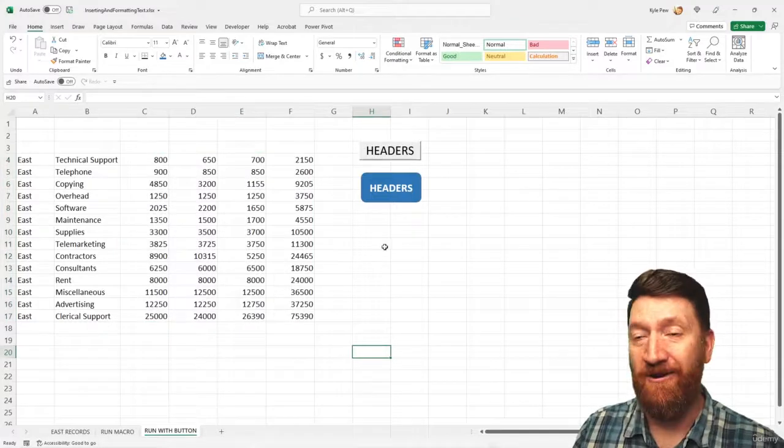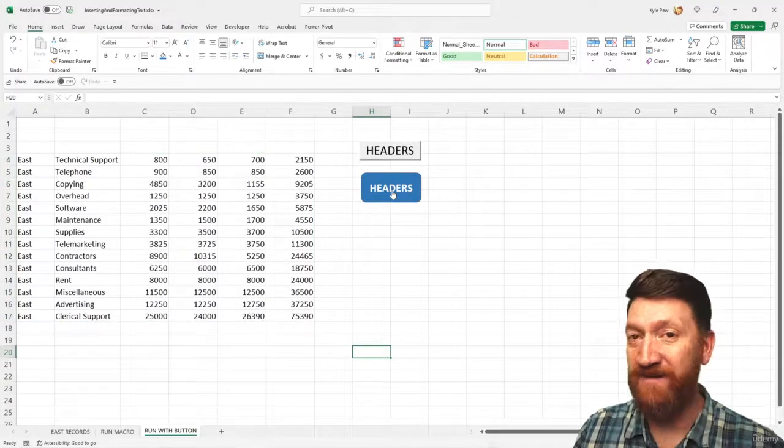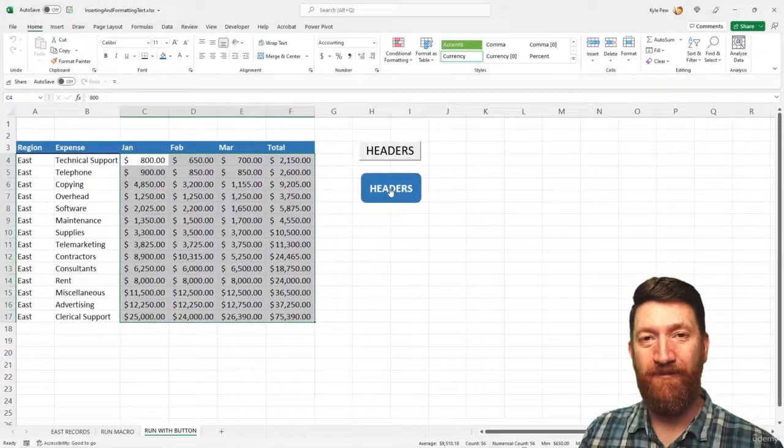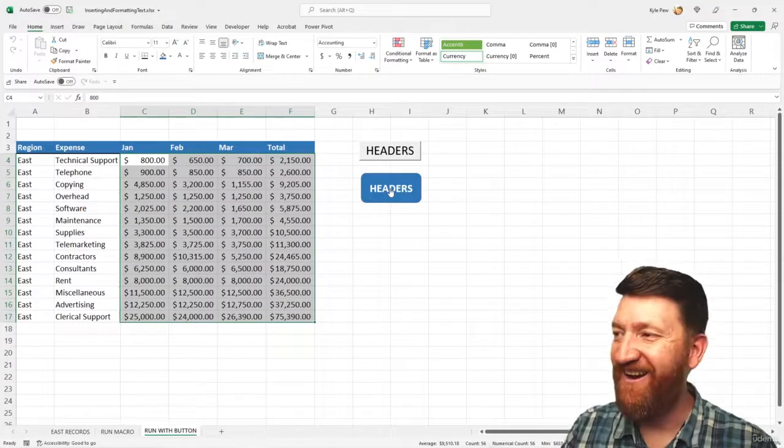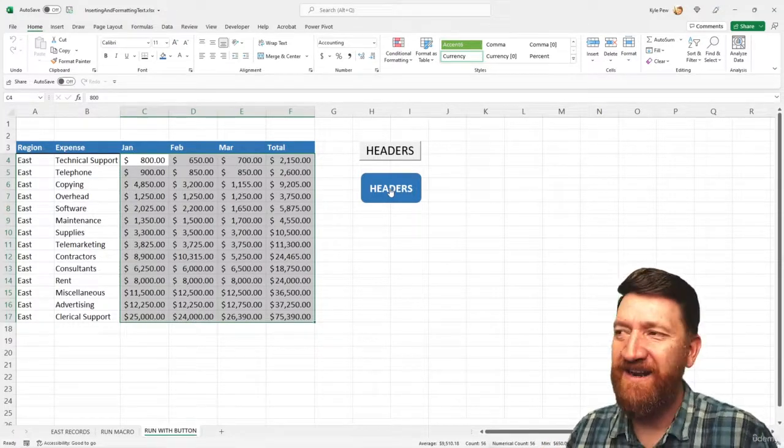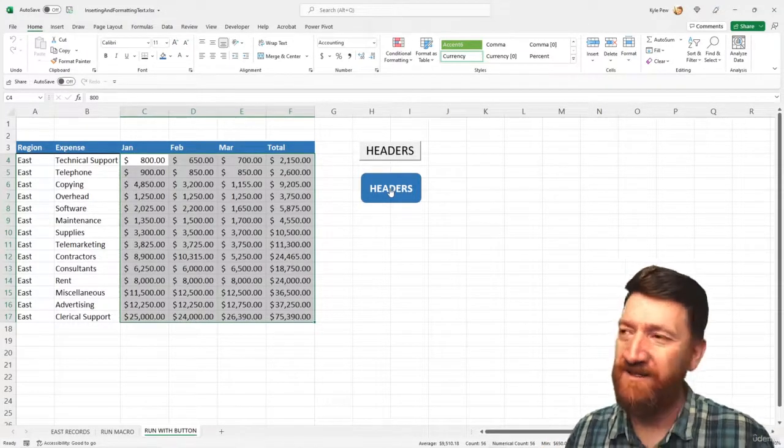So now I'm gonna click my headers button, nice colored button there. All done. All right, save you so much time. And now you got a nice looking button there.